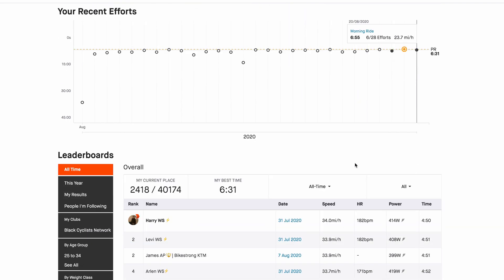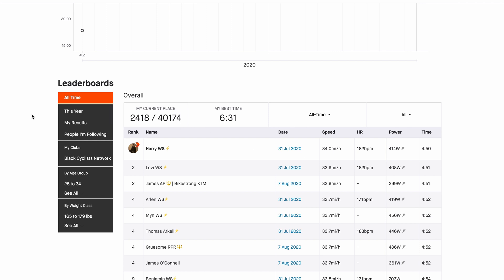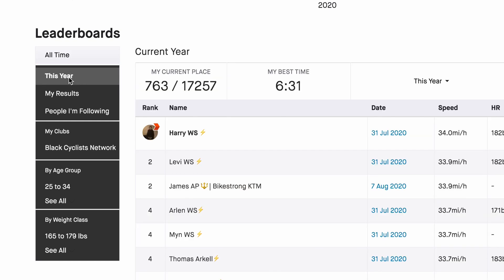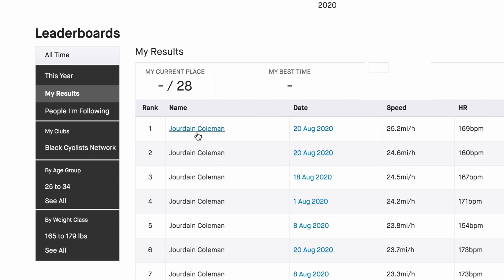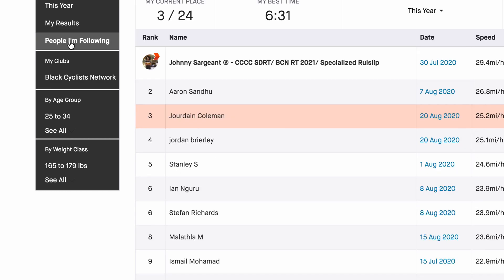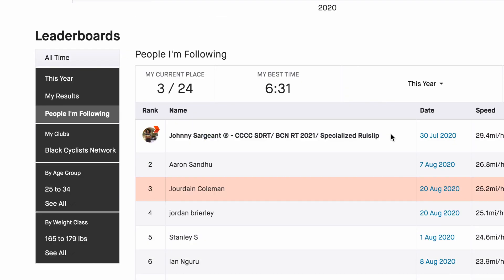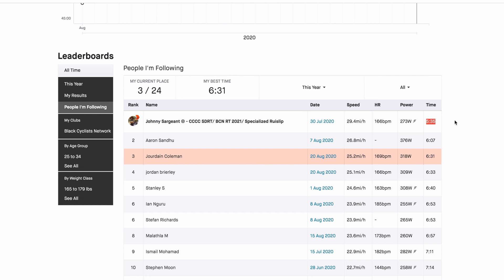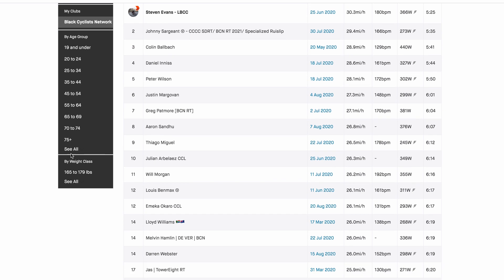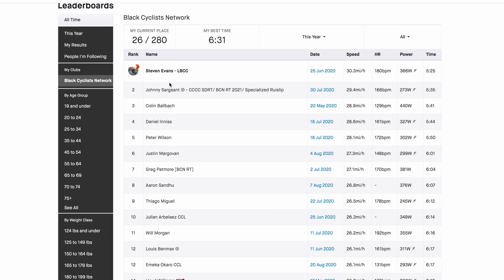If we scroll down again we're going to see the actual leaderboard, which has filterable options. By default you can see there are 40,000 people who have done the loop. If you want to see this year you can click over here. You can filter to see only your laps, or you can see people you follow — for example, Johnny's got the fastest time among people I follow, absolute speedster. You can also see your clubs, everyone in that club, and then we've got age groups and weight categories as well. It's really in-depth and gives you a lot of information about the specific segment.